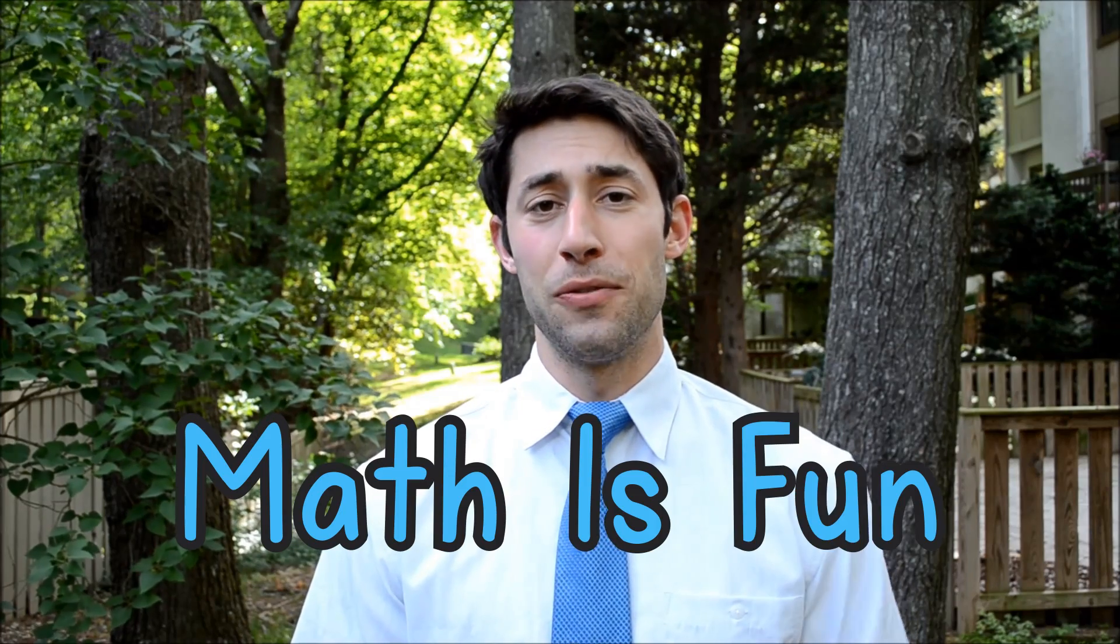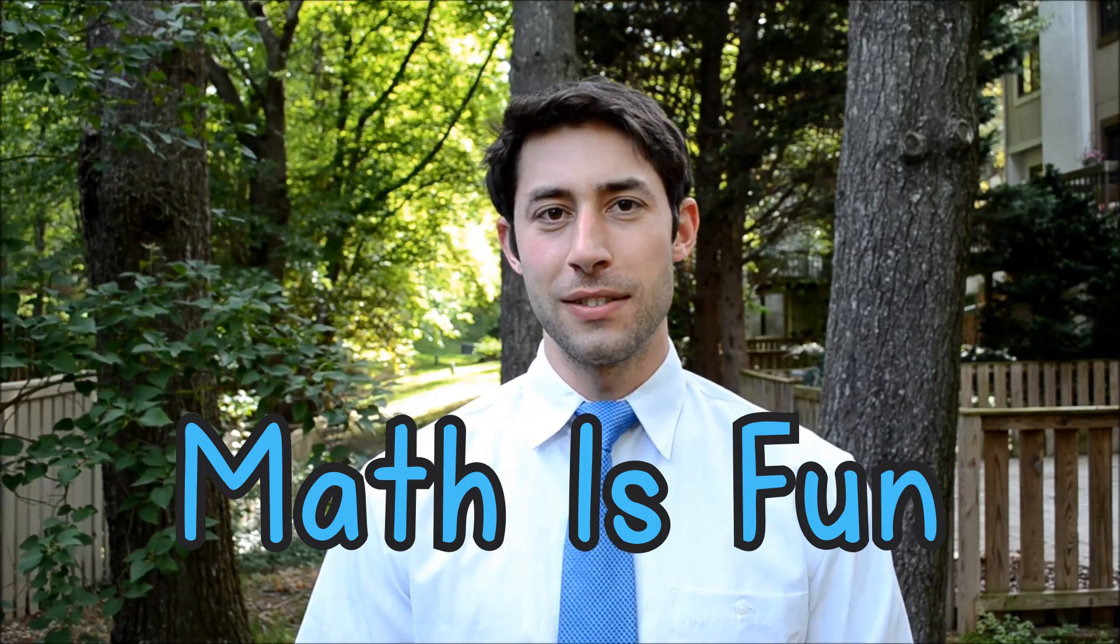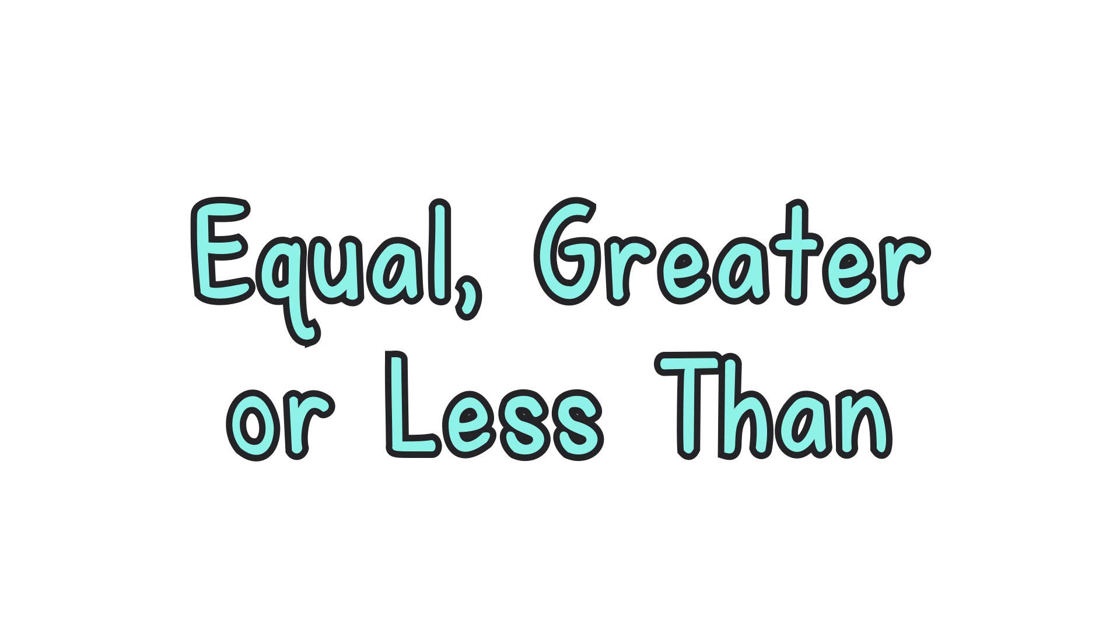Welcome to Math is Fun. Let's enjoy learning about equal, greater, or less than.